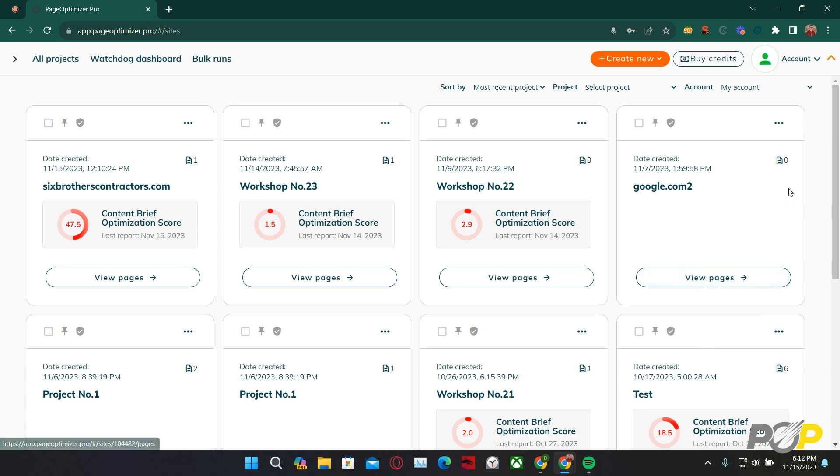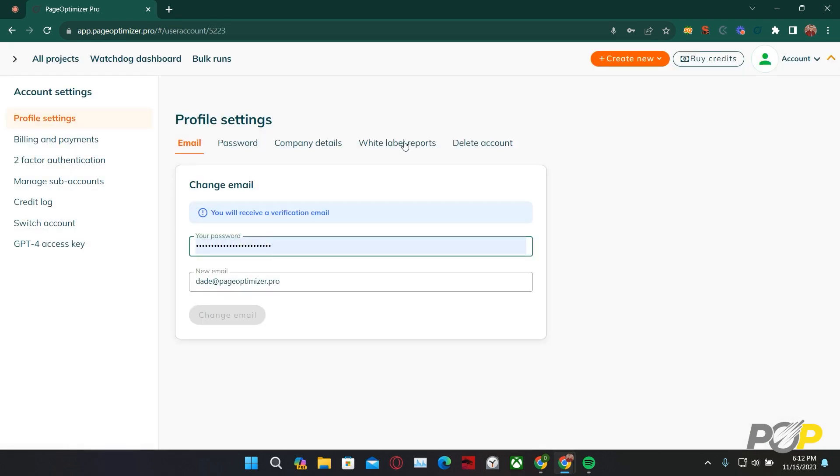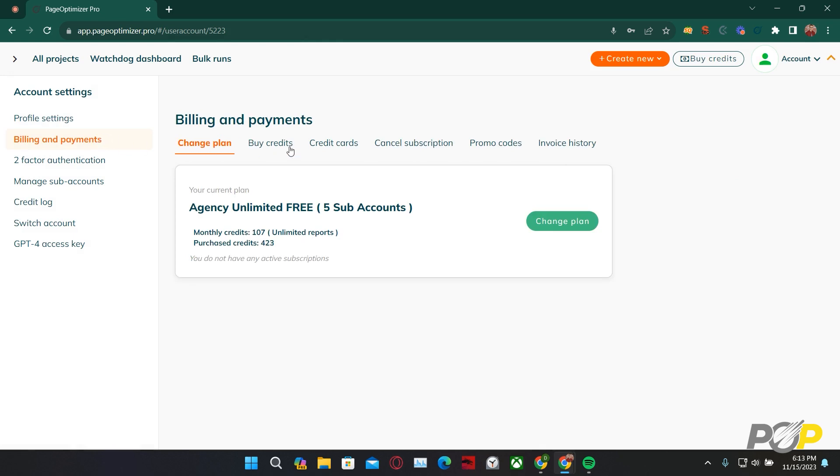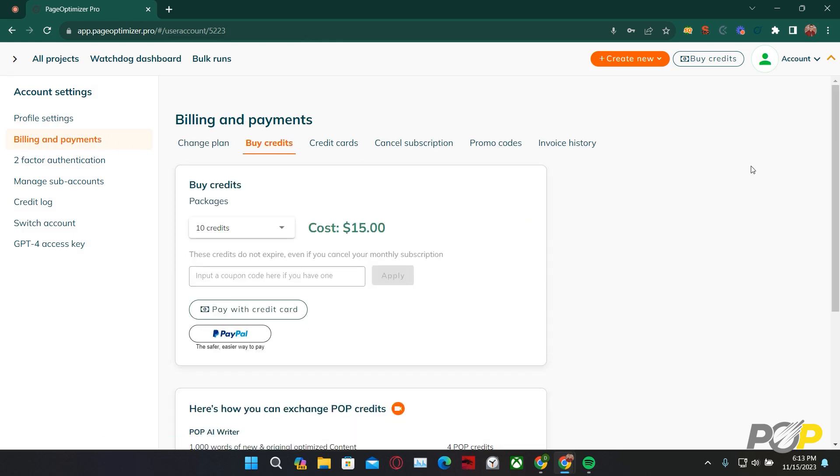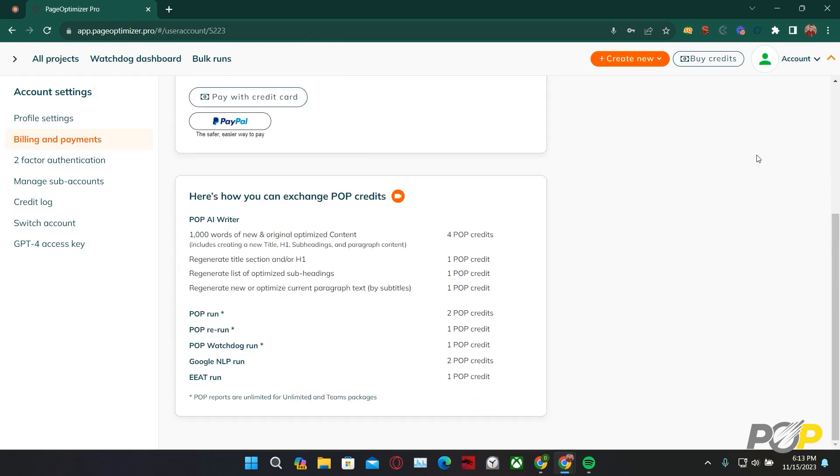First, let's navigate to Account Settings via the Account drop-down, then selecting billing and payments, and buy credits. We aren't here to buy credits, but we are here for this infographic here.